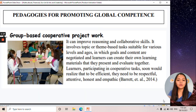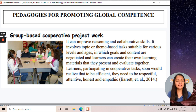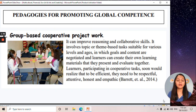We have pedagogies to promote global competence. The first is group-based cooperative project work, which can enhance the collaborative skills of students. As a teacher, you give a certain topic or theme depending on their grade level or year level, and they collaborate with their classmates or peers about that theme or topic.